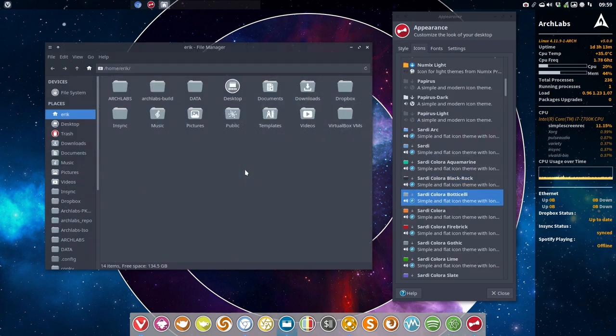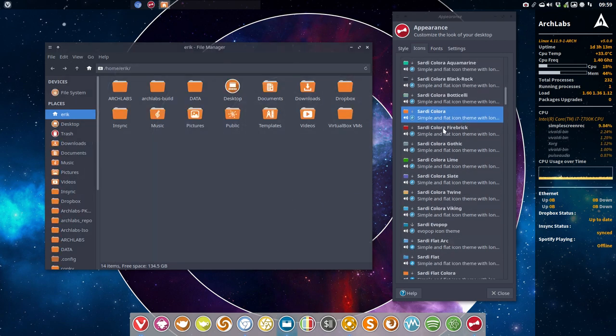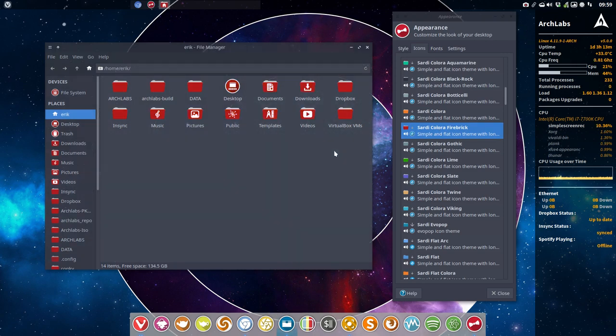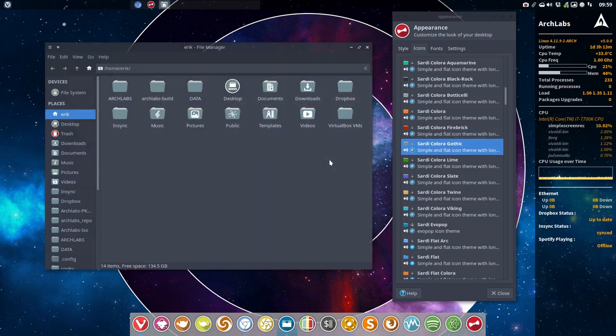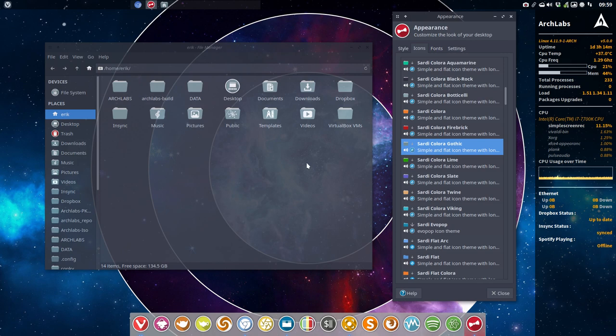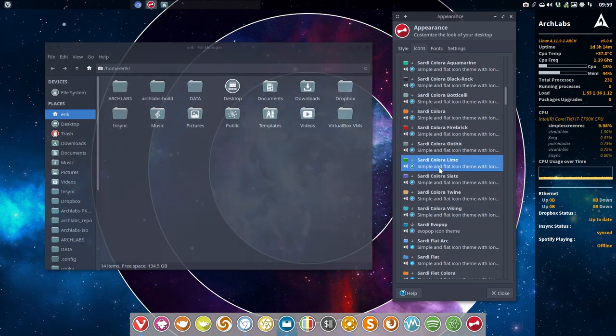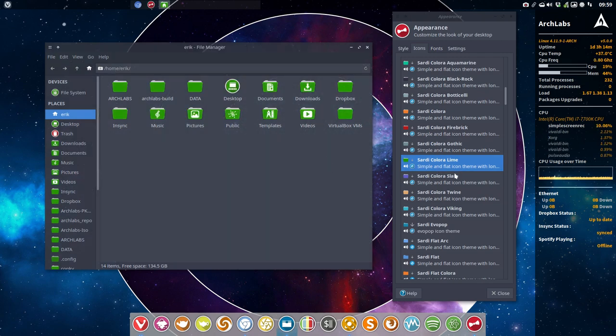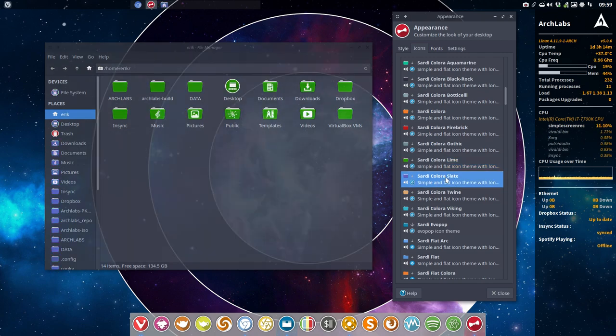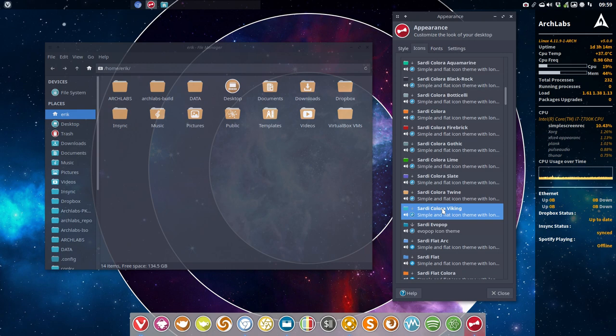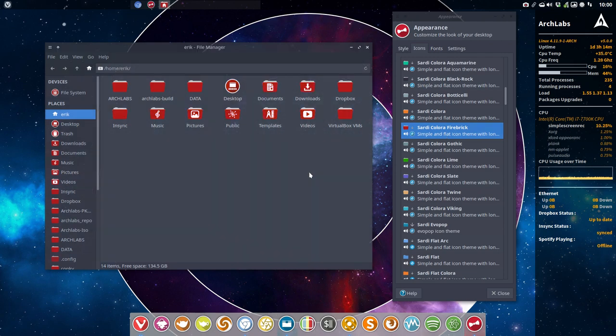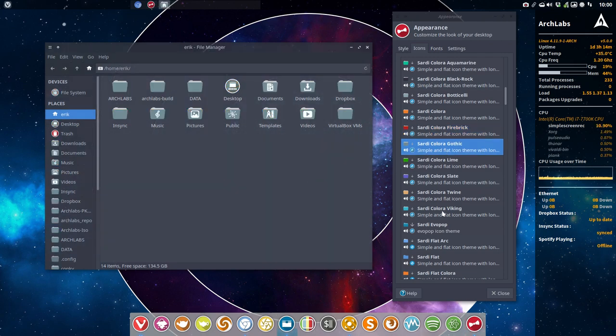Sardi Colora Botticelli, I do like this one as well. A gray bluish one. Sardi Colora. If you want to go more passionate, red is always a passionate color. Gothic. Just comparing here. I think I might go one of the two, so I might delete one or make another color. Sardi Colora lime. Sardi Slate. Twine color. Where do these names come from? These are the names from the colors.